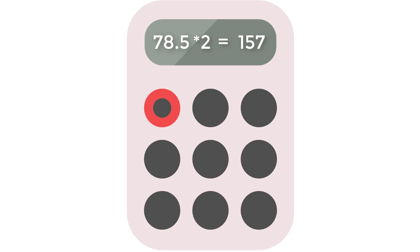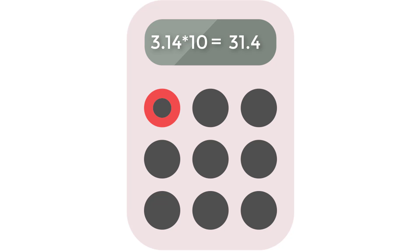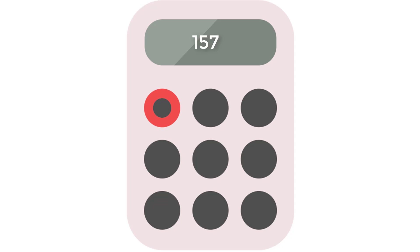Now, pi times the diameter is 31.4 times the height, which is 5, is also 157. 157 plus 157 is 314. So, the surface area of this cylinder is 314 square centimeters.